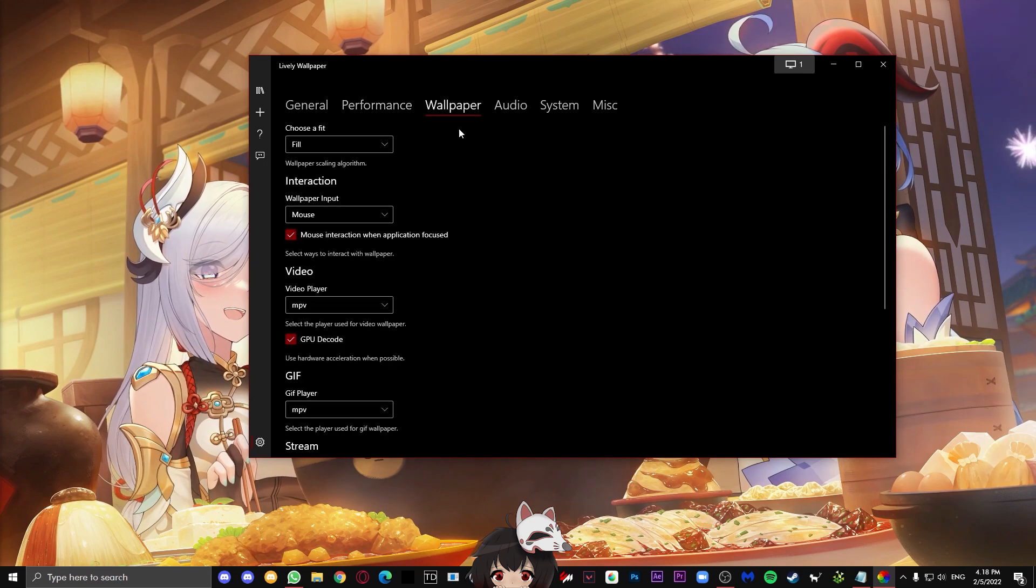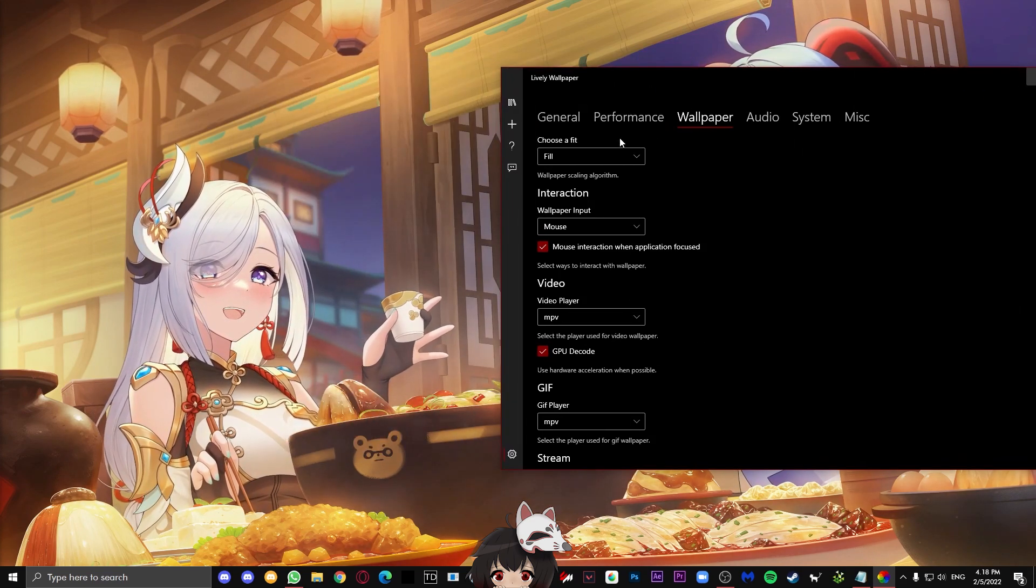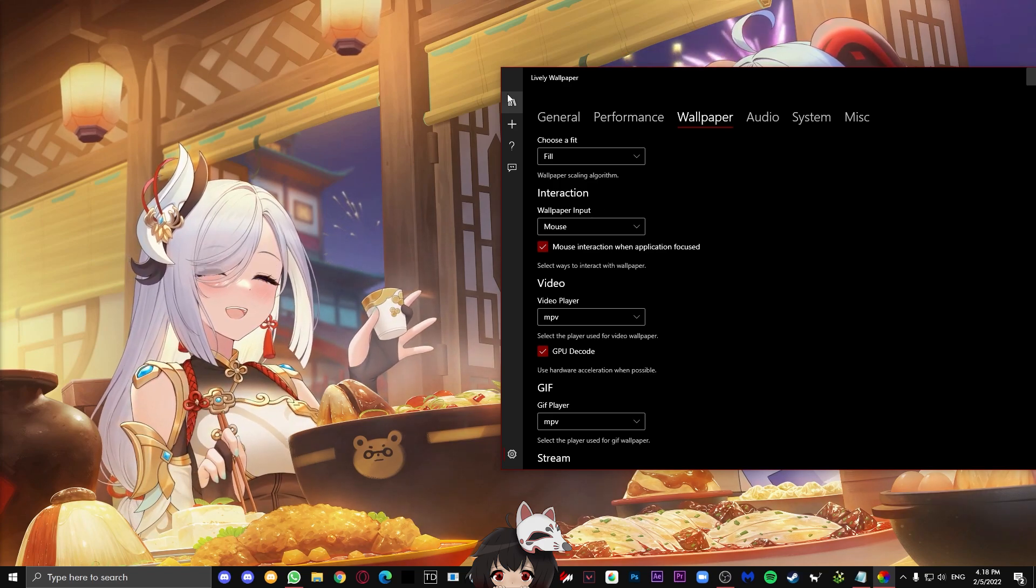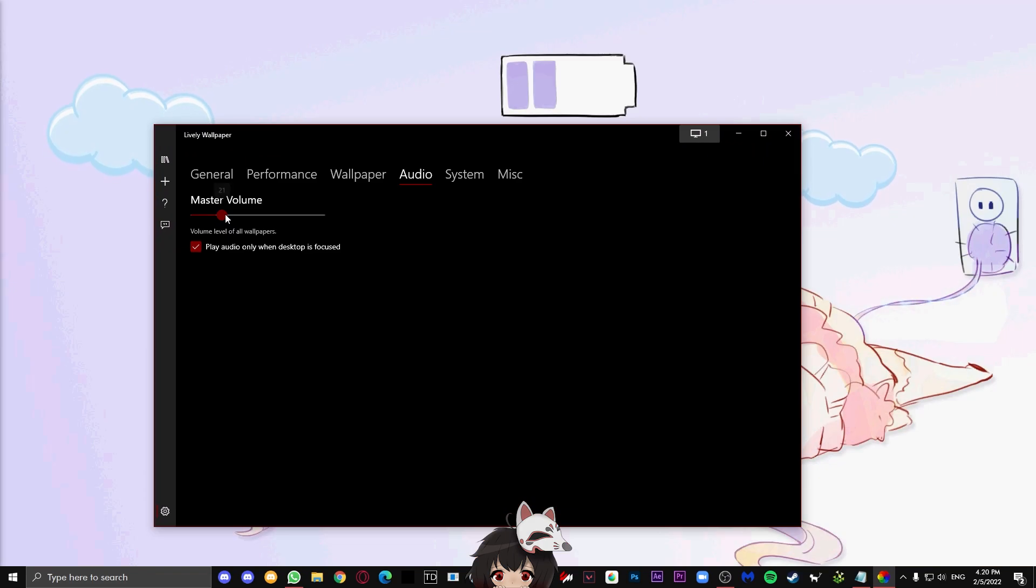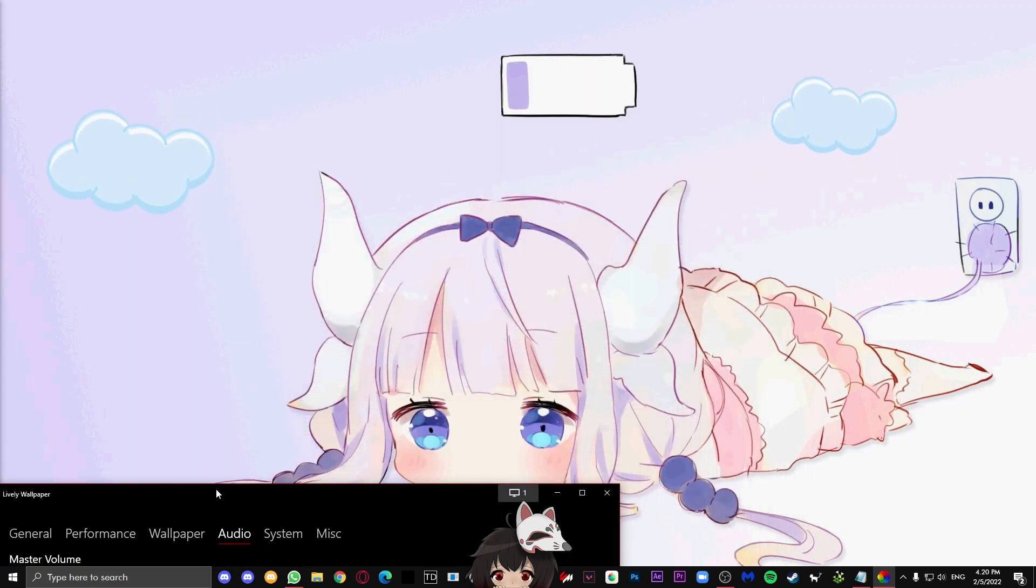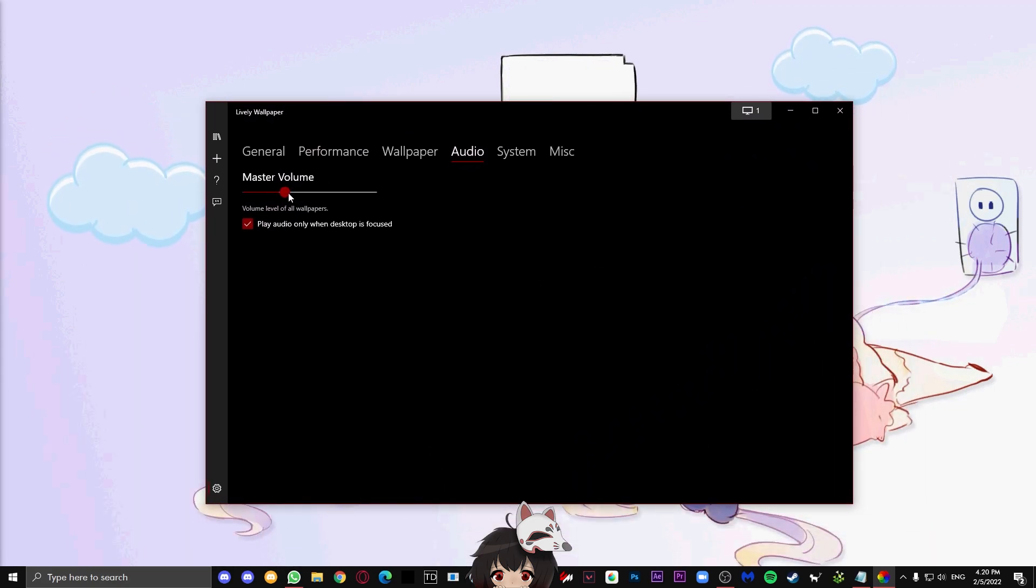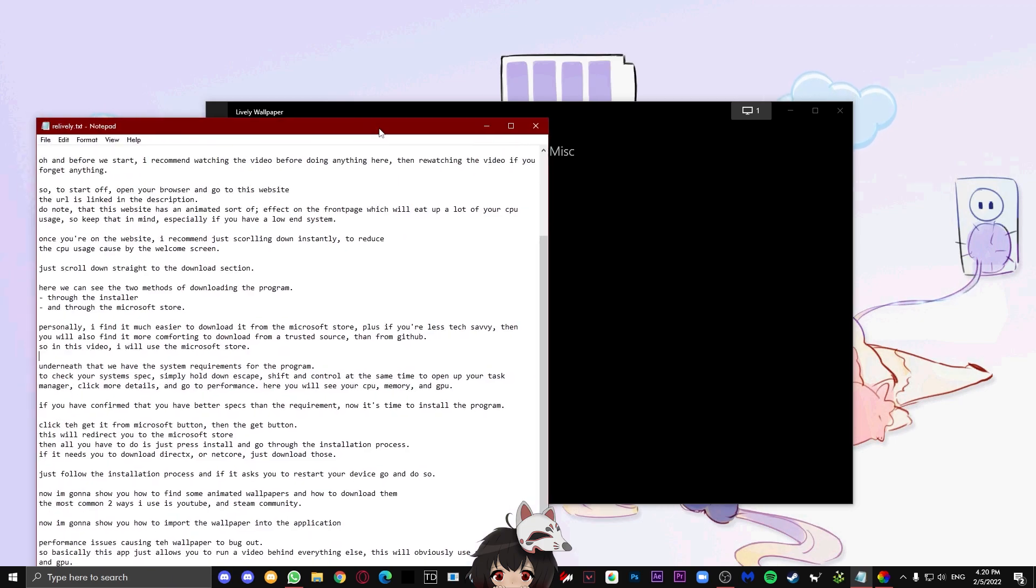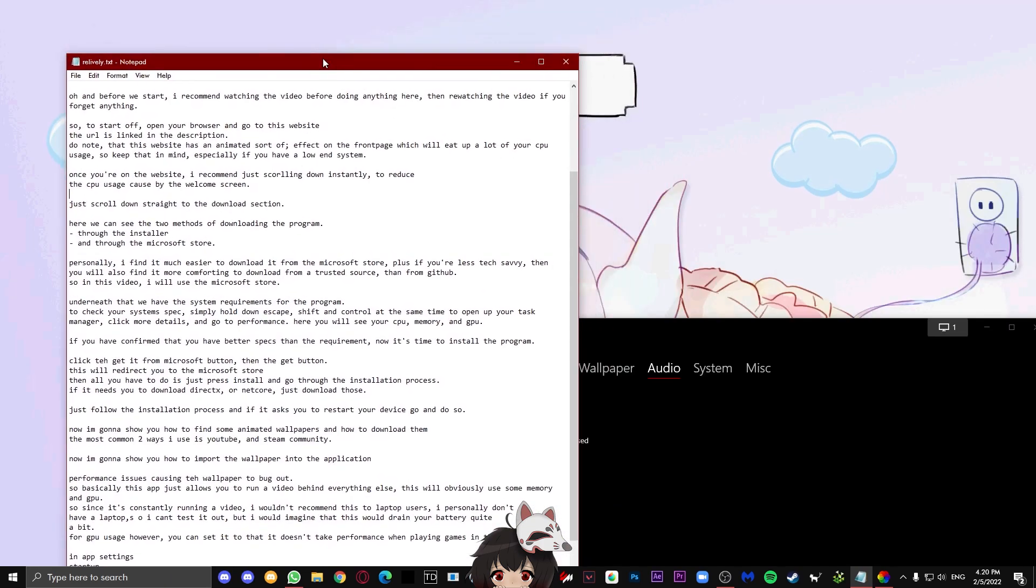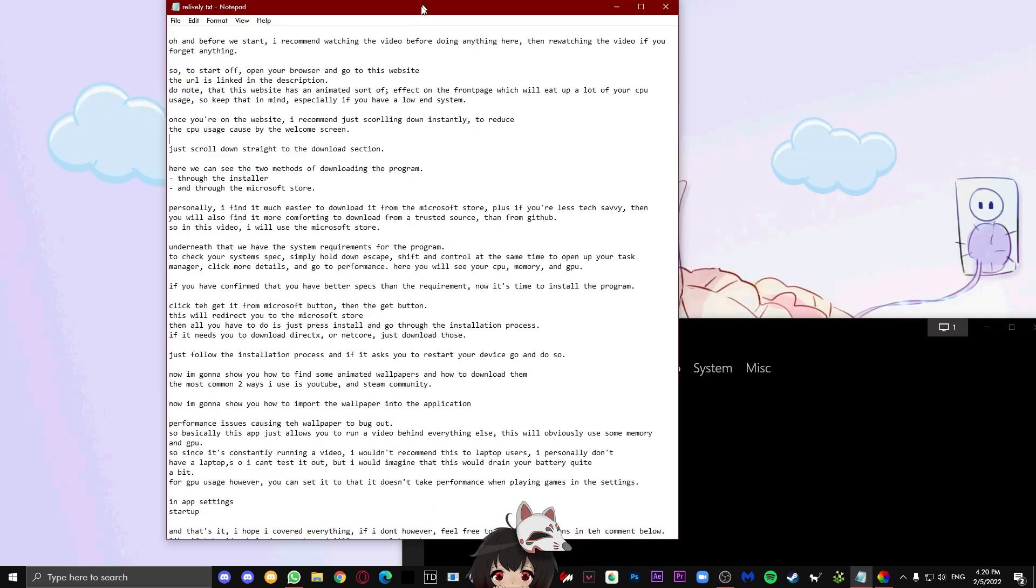Next, we have the wallpaper tab. Most of these are not very important, so I would just recommend keeping the model on default, but you can fiddle around with them to see what they would change. This is an example of a wallpaper that has audio. This will make it lower or higher.